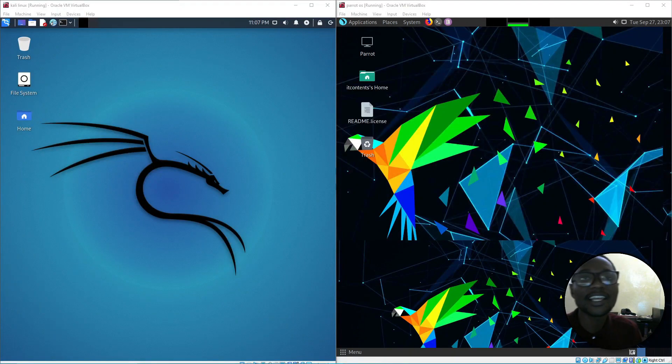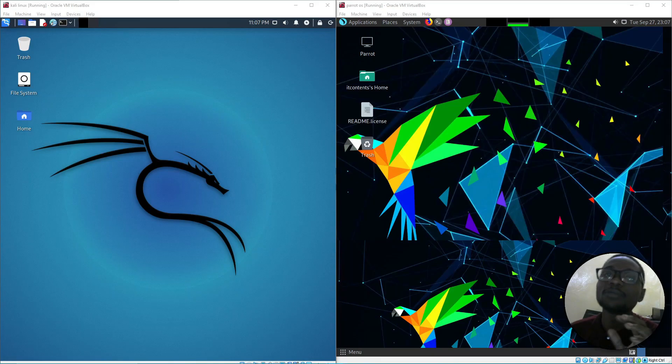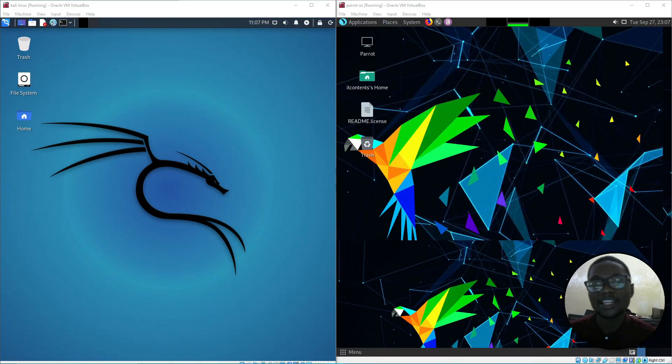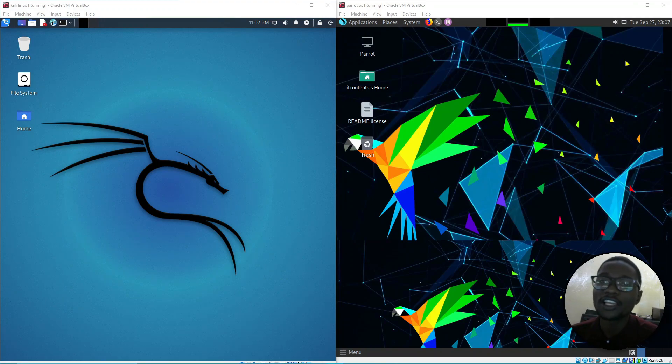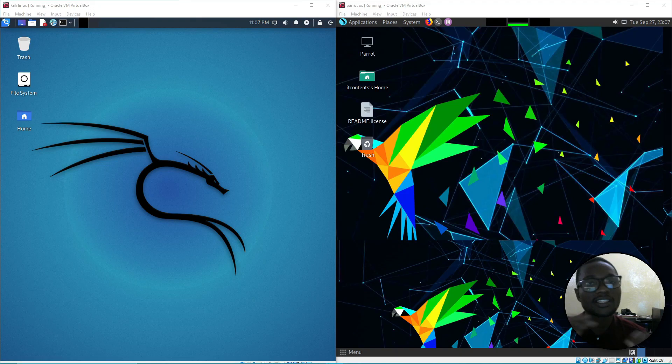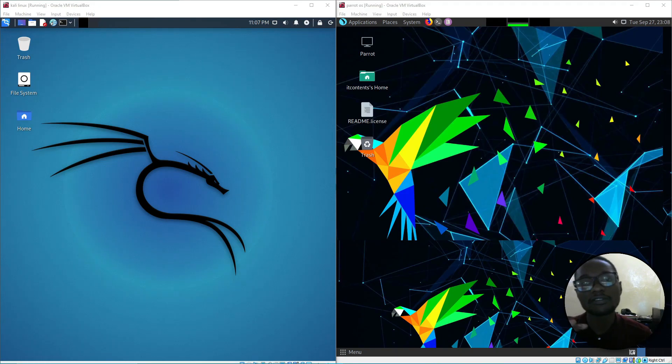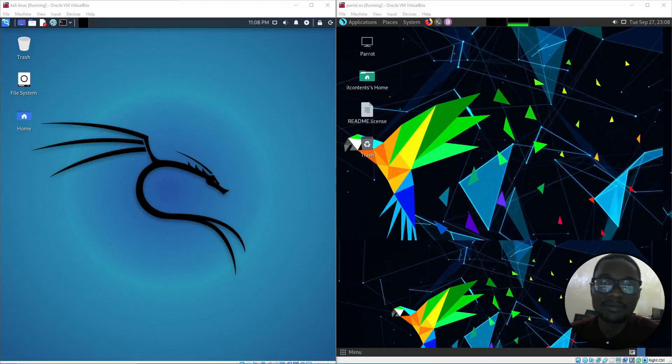Hey guys, welcome back. In today's video I've got something exciting - we're going to be comparing Parrot OS with Kali Linux. We'll see which one you would prefer, which one is your hacking distro, and we'll be comparing common features. So let's jump into the video.